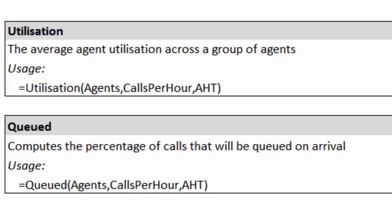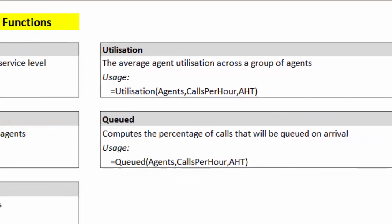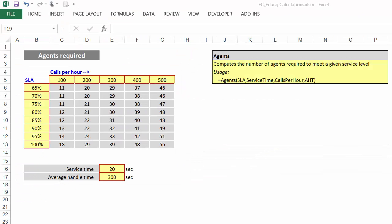First up, let's take a look at the agents function. For the agents function, if you know how many calls per hour are coming in and you know what the service level target is, you can work out how many agents are required to meet that.